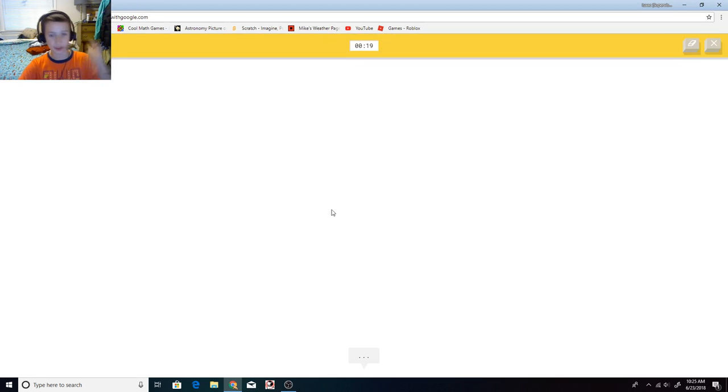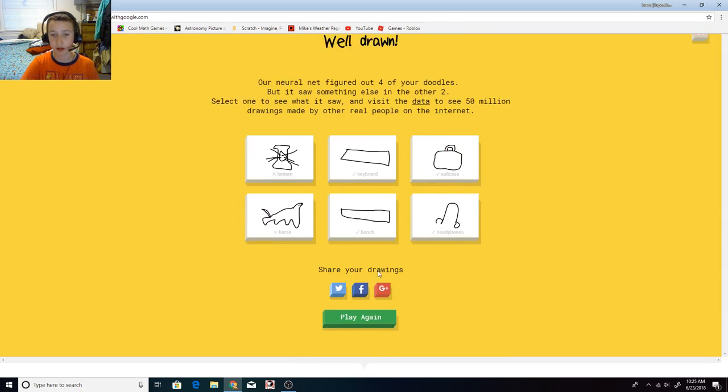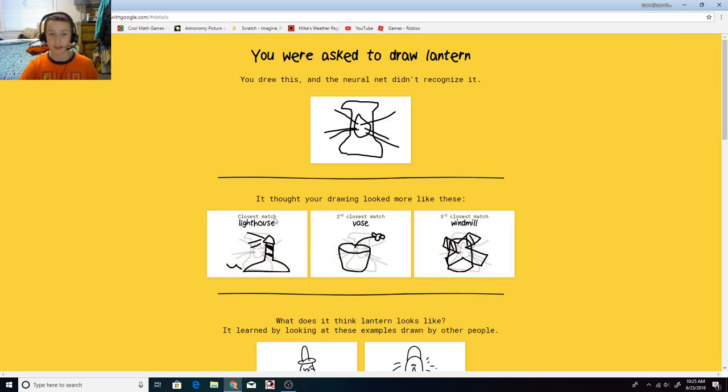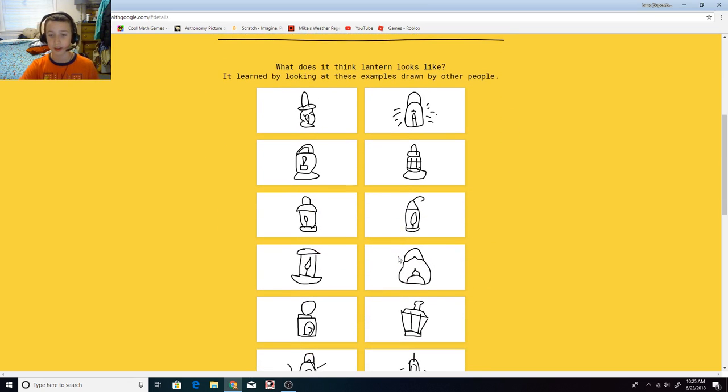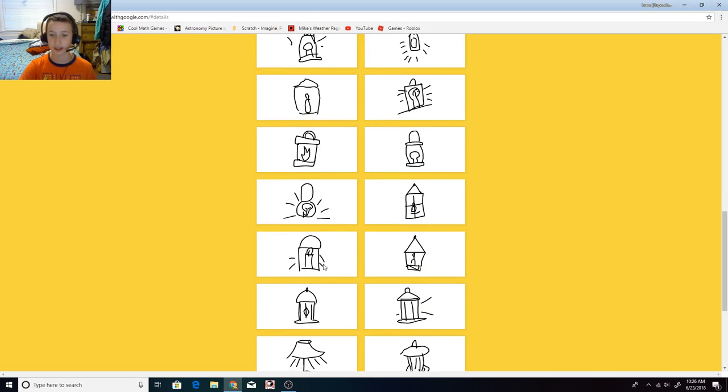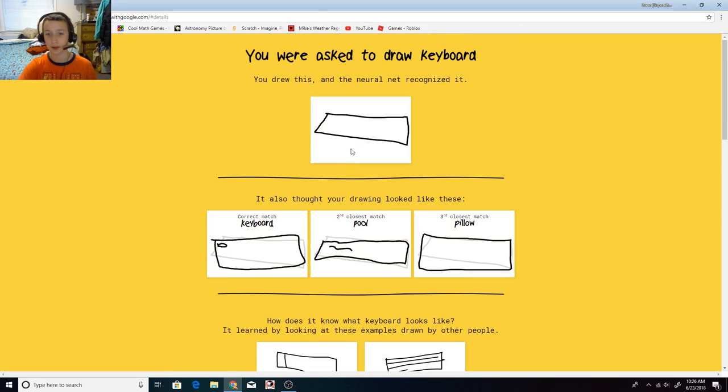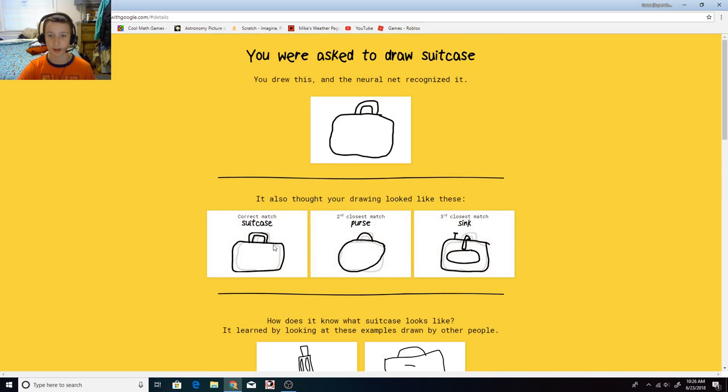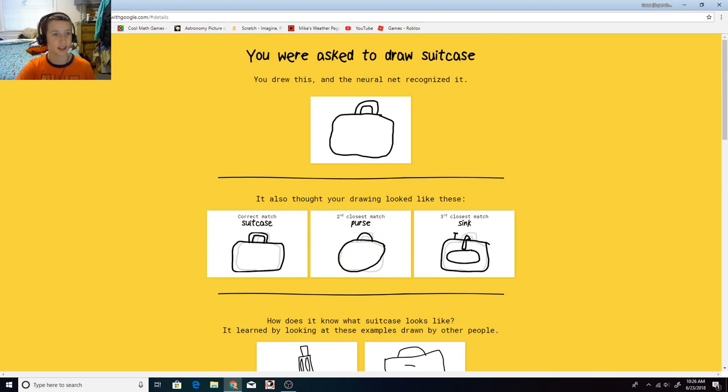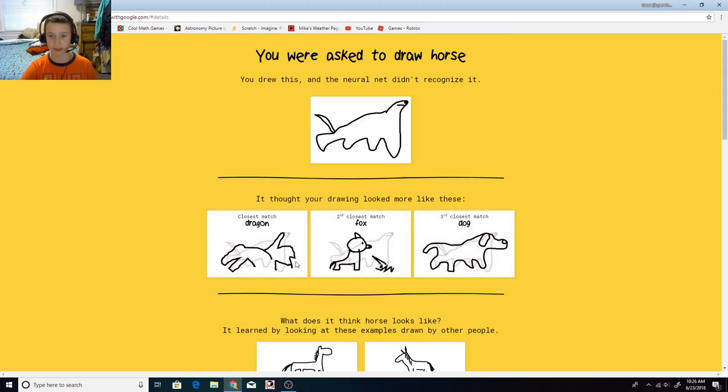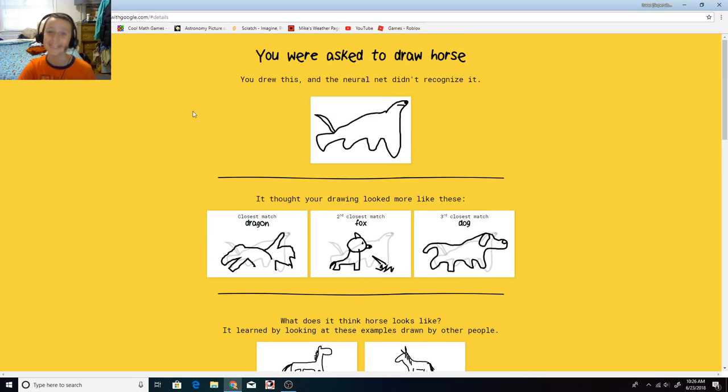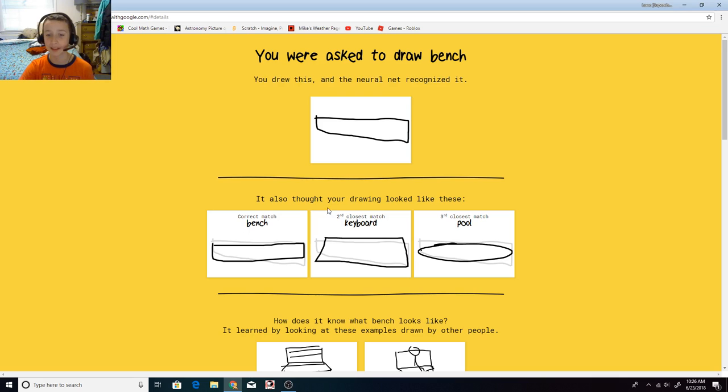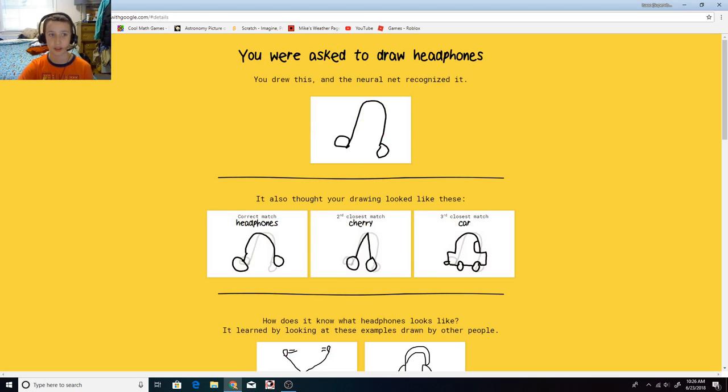I see mountain. Oh, I know, it's headphones. Yay, okay. So this is what he thought it was: a lighthouse, a vase, or a windmill. And this is what other people drew. Okay. My lantern is better than whatever this is. And then I don't get how people know. Okay, next. Keyboard. Wow. It didn't mean like the piano type of keyboard. Suitcase. Wow. That's almost exactly what I drew. Horse. Wow. Other people are really good at drawing horses, but mine isn't that. Bench. Wow. Okay. And then headphones. Awesome. Let's do this again.